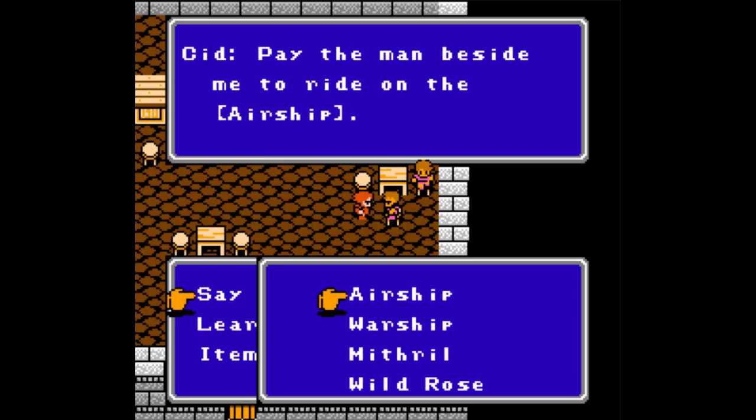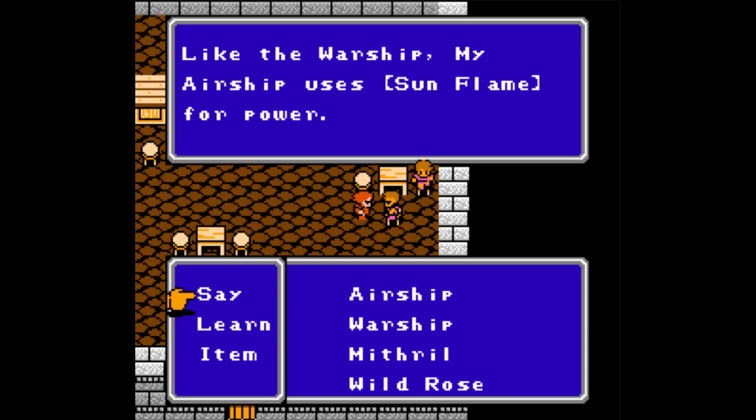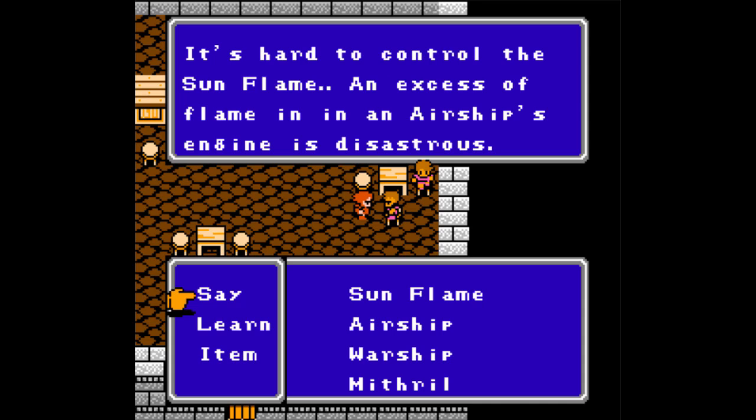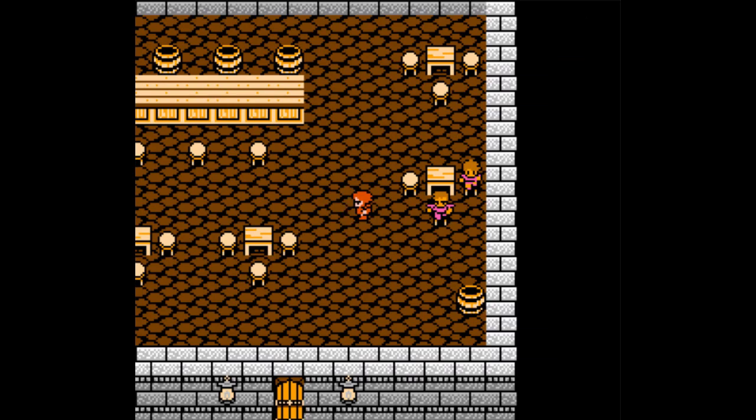And this place looks pretty peaceful still, though apparently many people died! The PlayStation port onwards did add damage to the place, though. Let's talk to Cid. And let's say warship to him. We must destroy it. And apparently, the warship and airship use a sun flame for power. Let's learn that password and say it. It's hard to control the sun flame, and excess of flame in an airship's engine is disastrous.